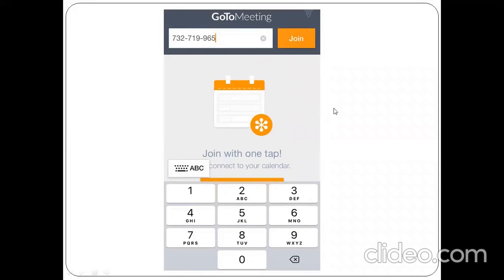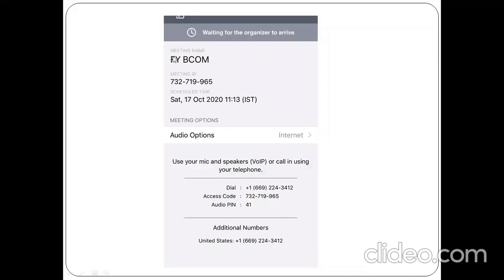Once you correctly enter the GoTo Meeting ID, this is going to be your screen appearance. For the audio option, you are not supposed to click it — you need to wait until the faculty starts the lecture. Prior to one or two minutes, you are supposed to log in to the application and wait for a while.